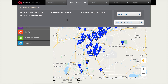There are four available label exports: Situs address without the APN included, Situs address with the APN included, mailing address without the APN included, and mailing address with the APN included.